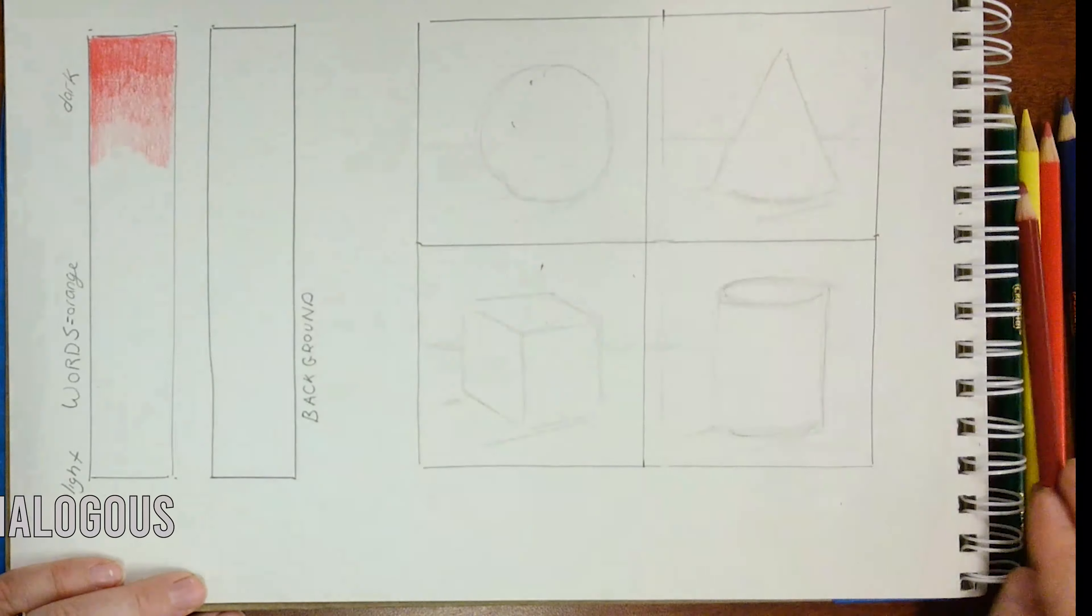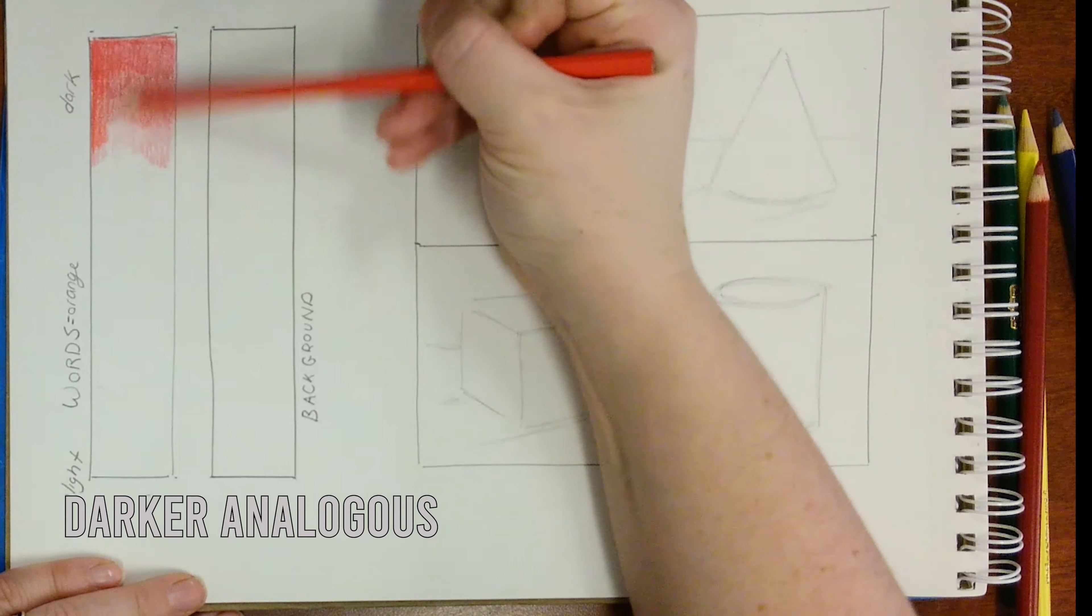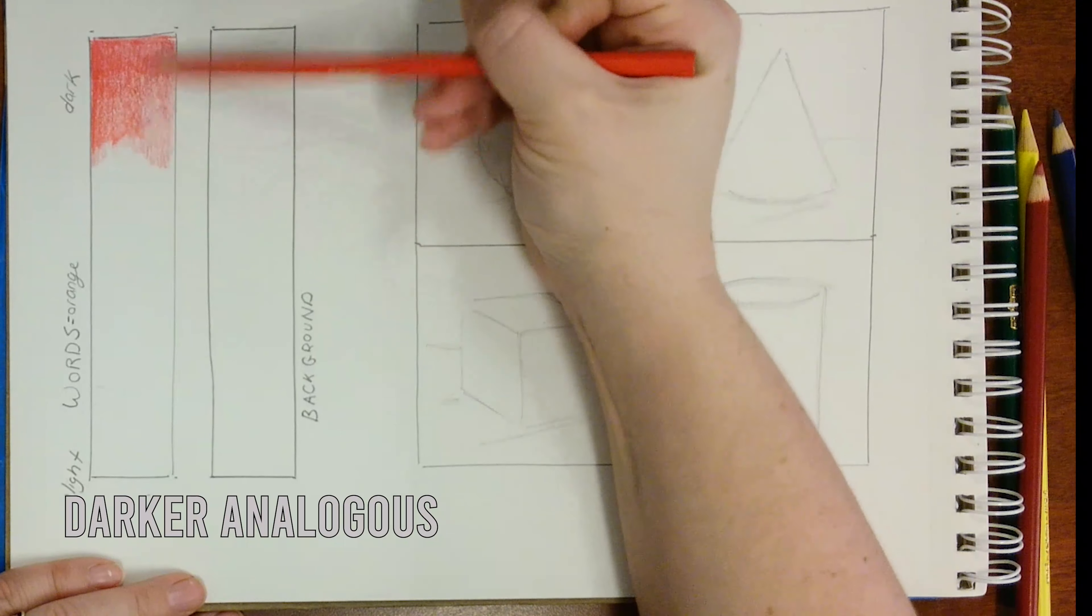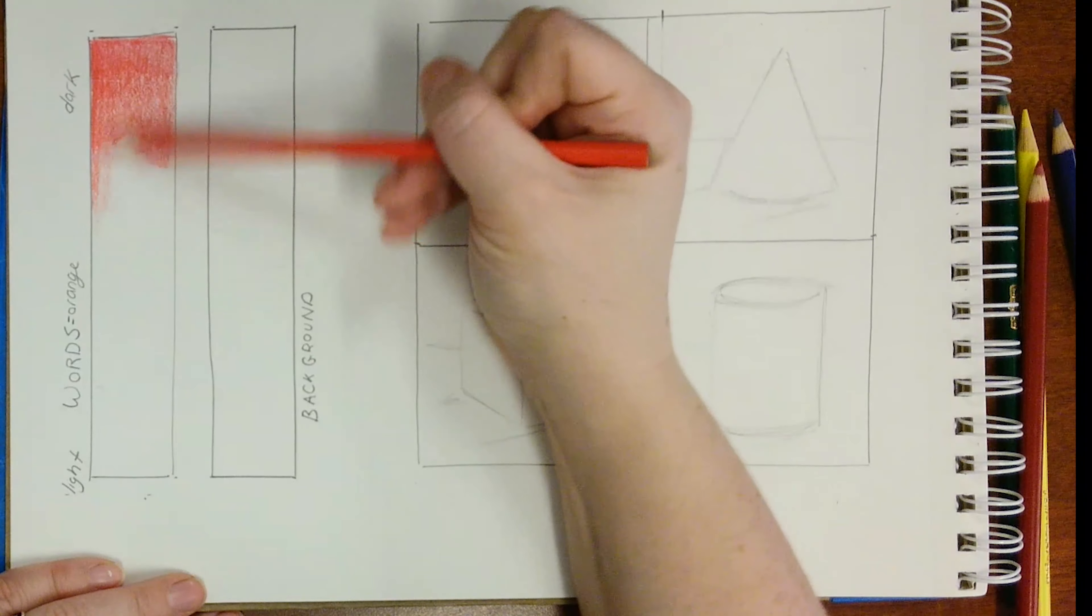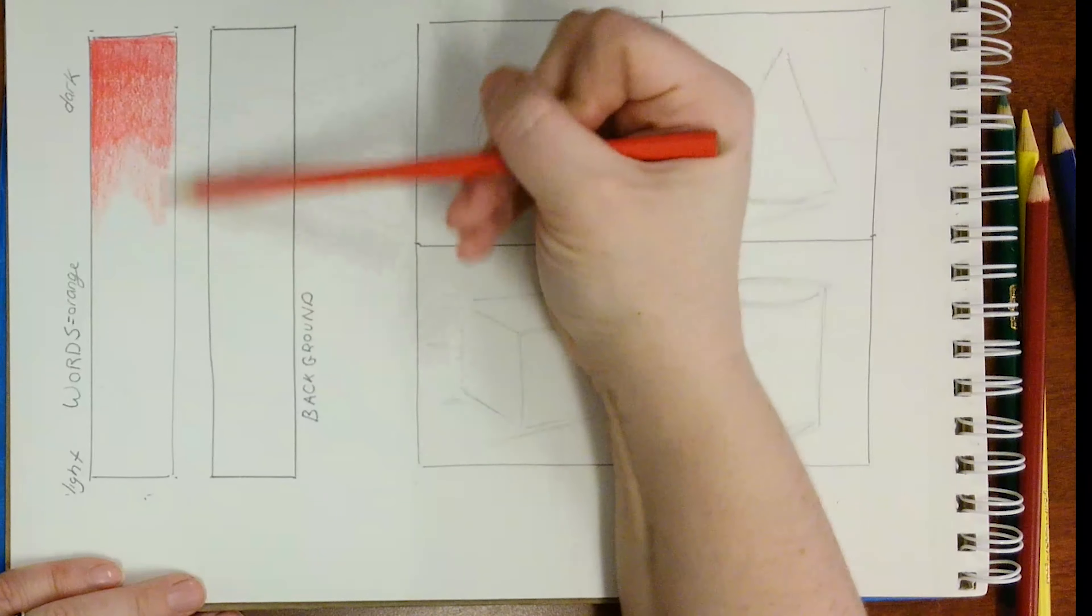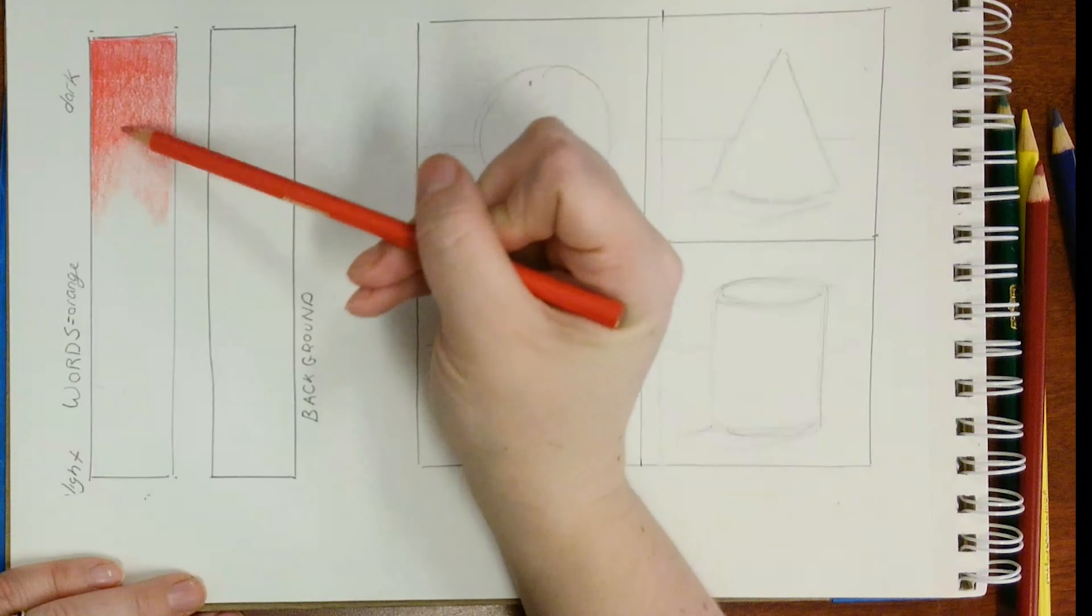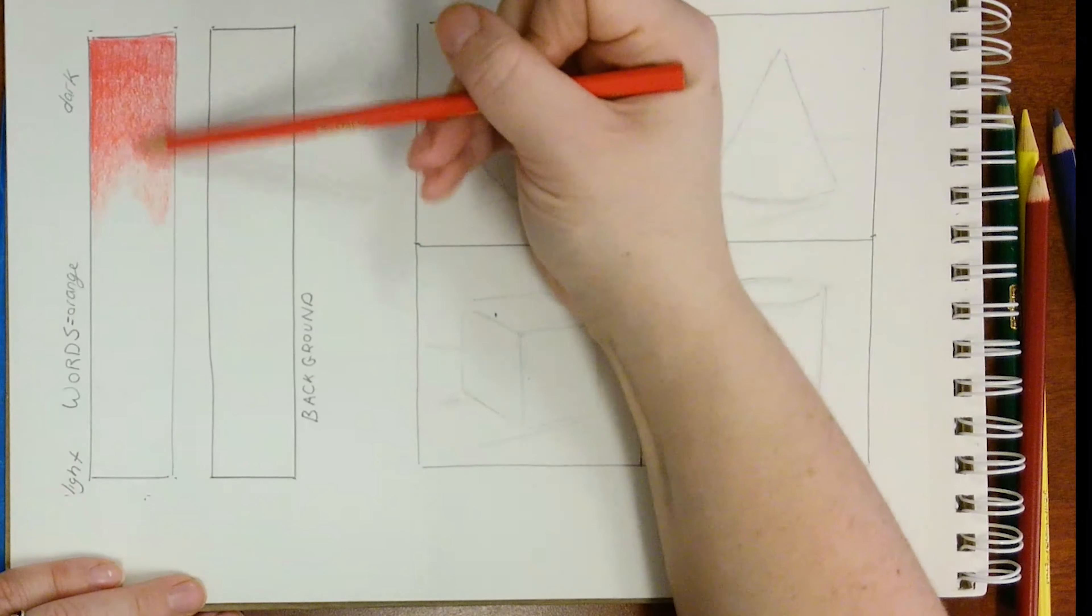You want to start with the darker analogous colors first. I'm using both my dark red and light red for the dark values of my secondary color.